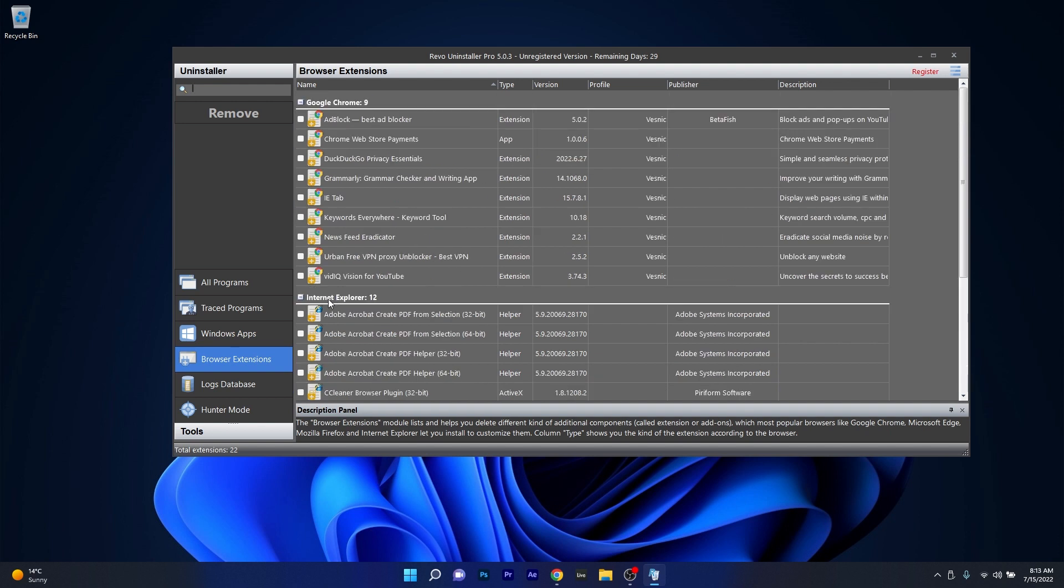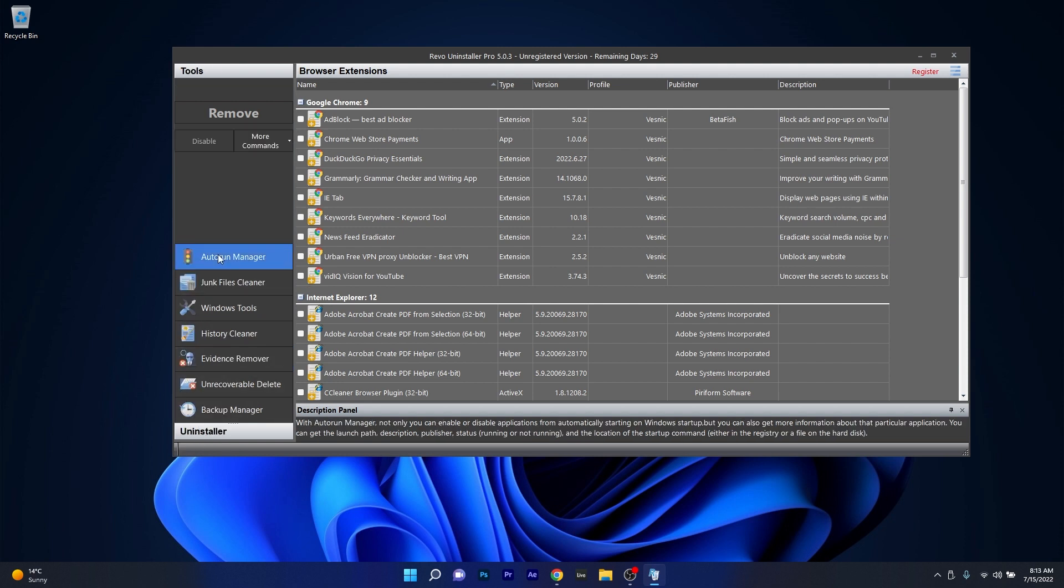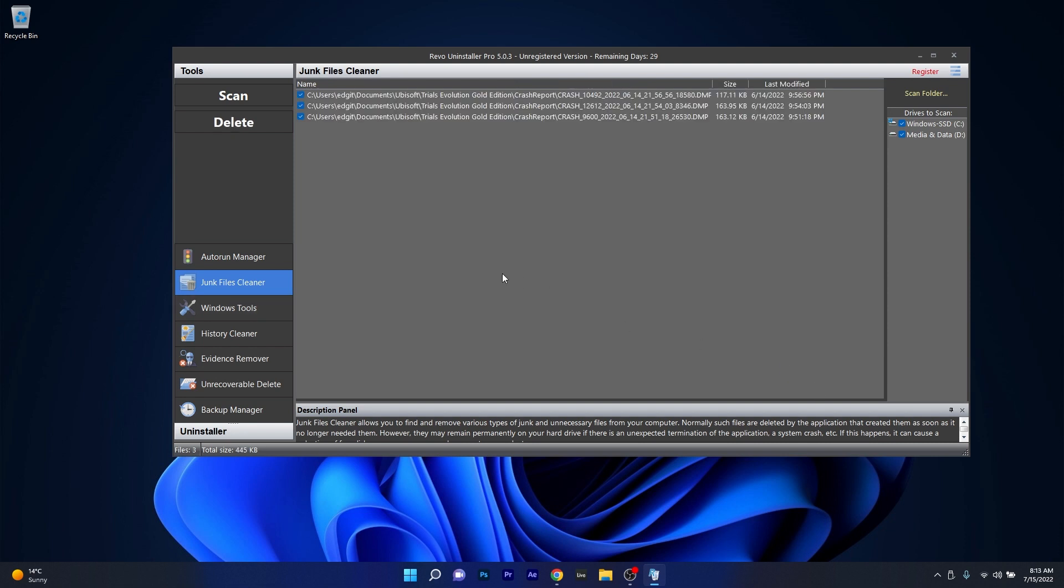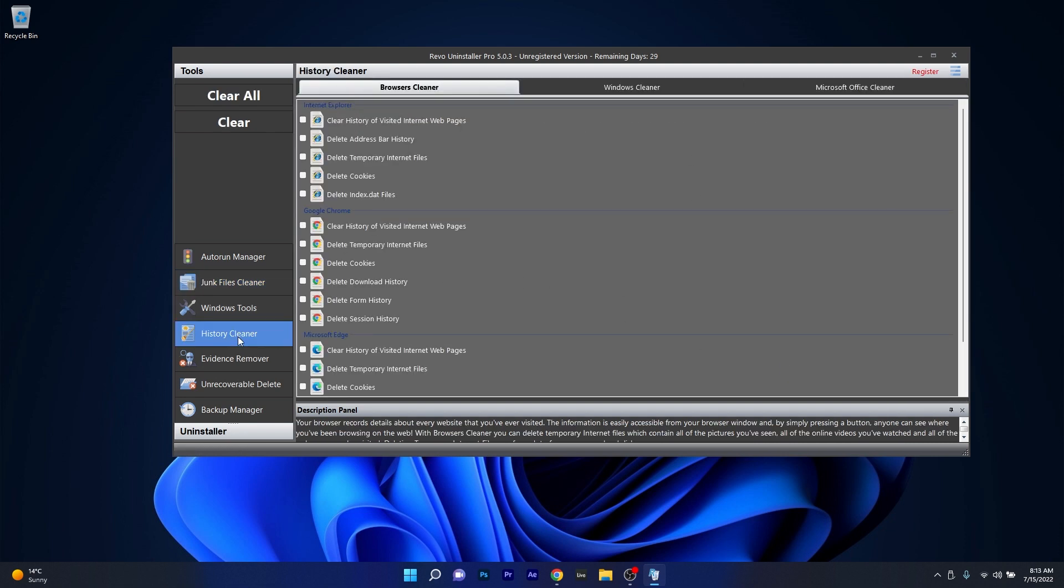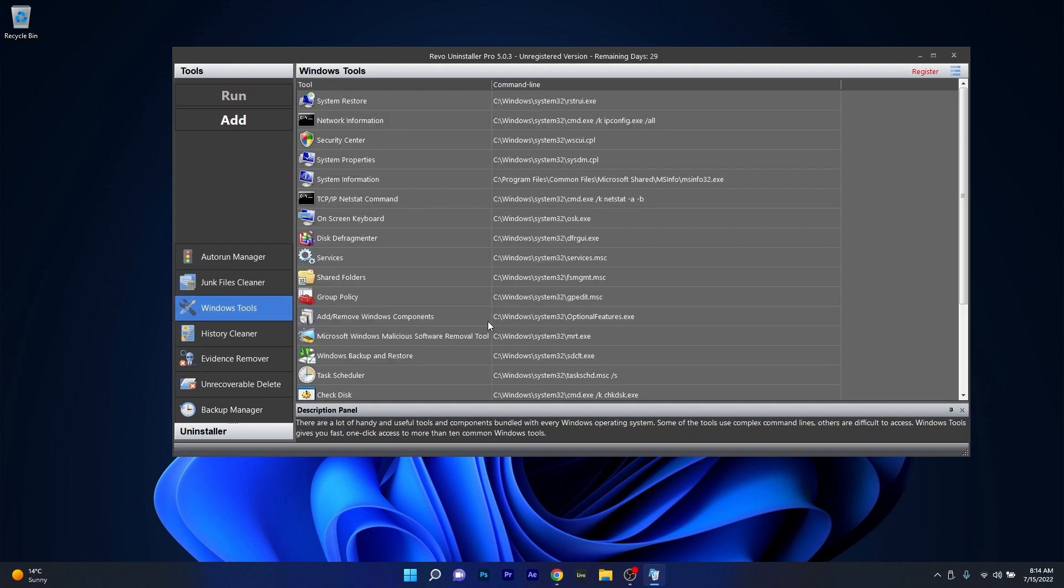But the cool part is that you also have many other features hidden under a simple button called Tools. If you click on this button, a different menu will appear which will allow you to clean your junk files and history, but also a backup manager, which helps you deal with backup information stored by Revo after every deleted registry entry file or folder.